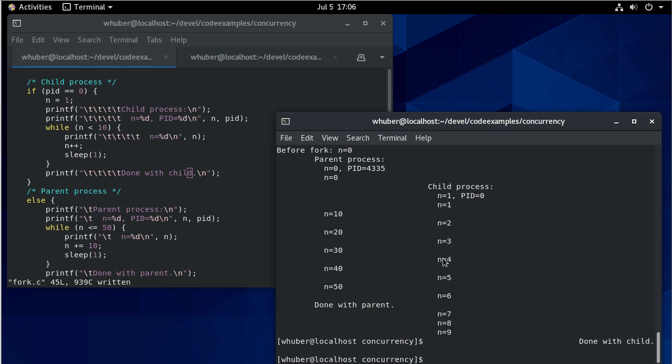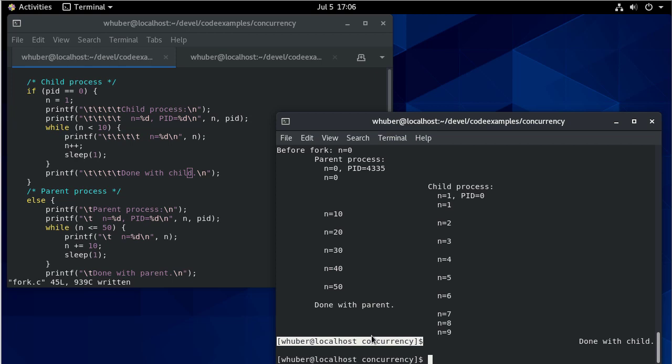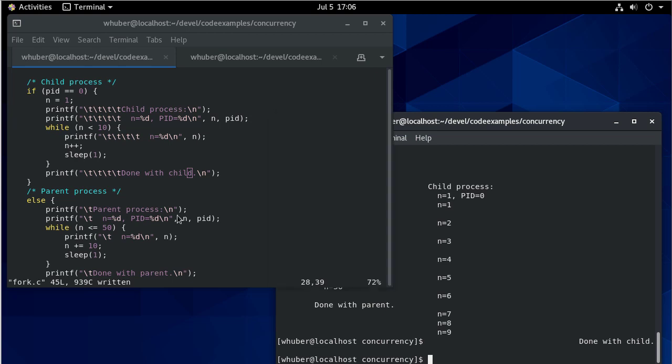And so there again, you can see it was done with the child. This was indented because when the parent process ended, it gave me a prompt. So that's sort of weird.